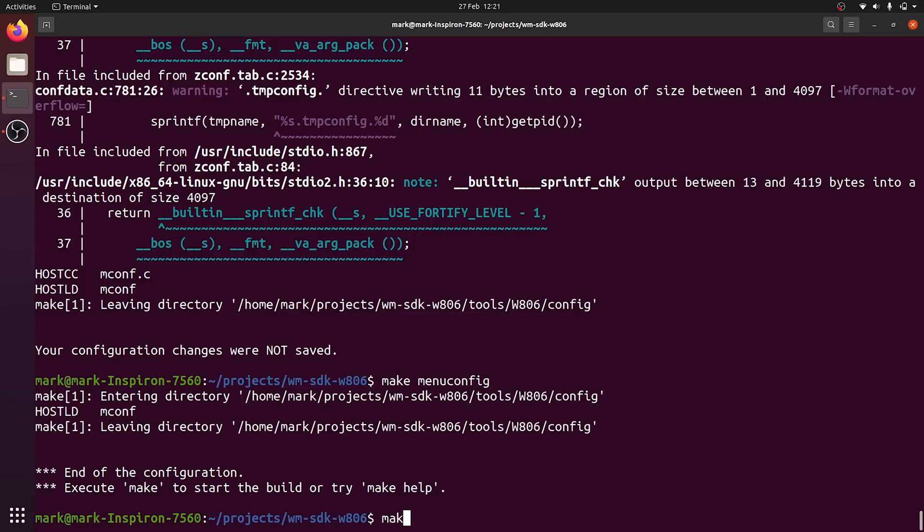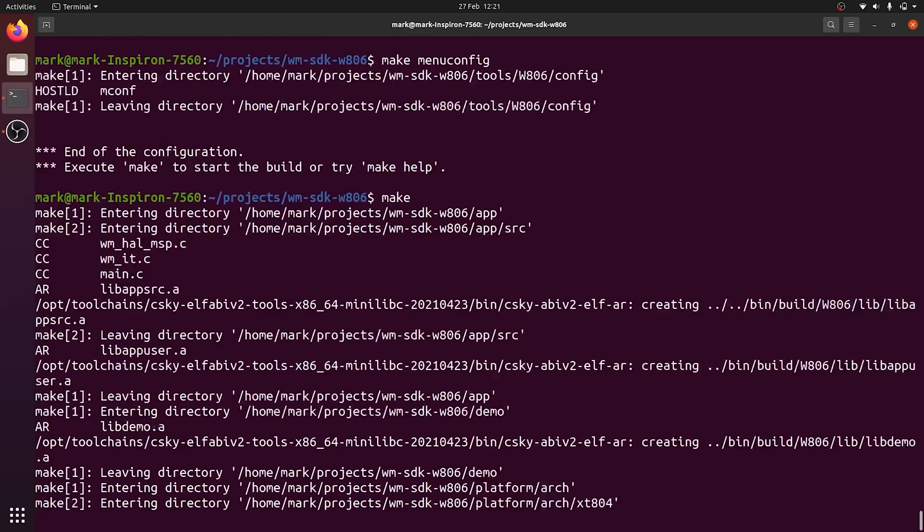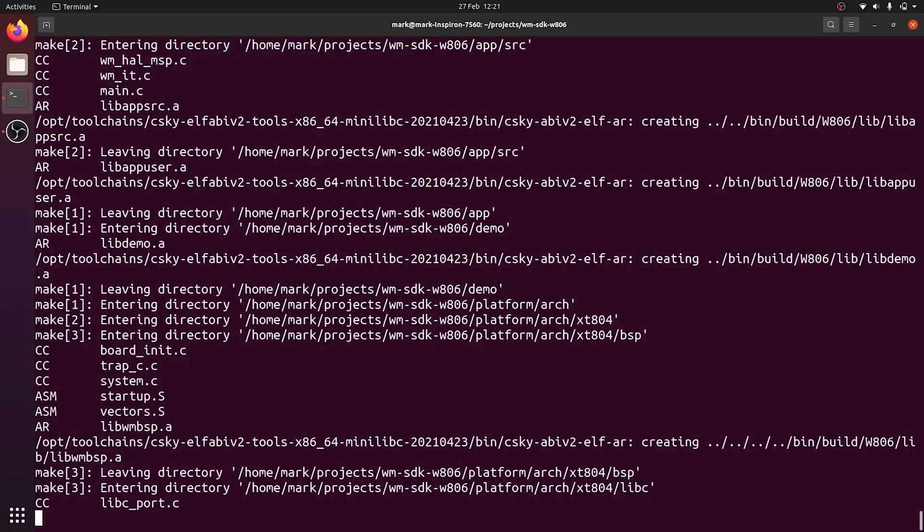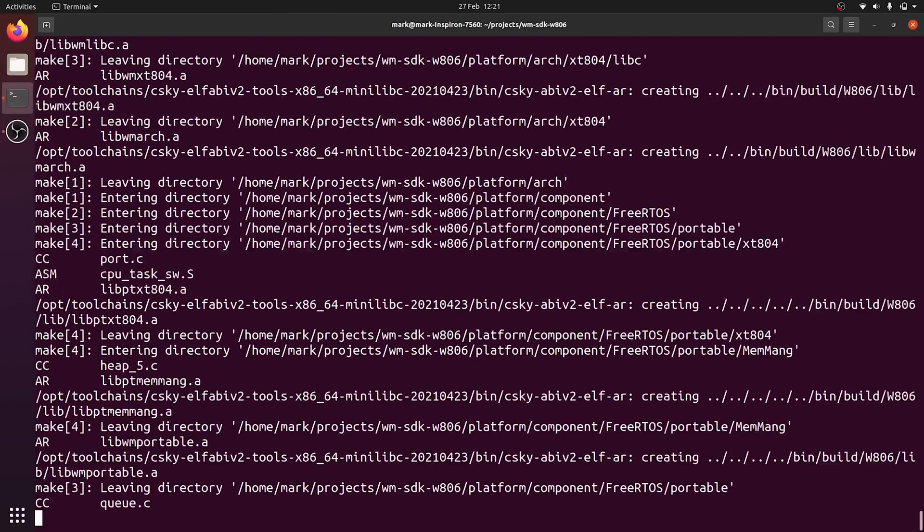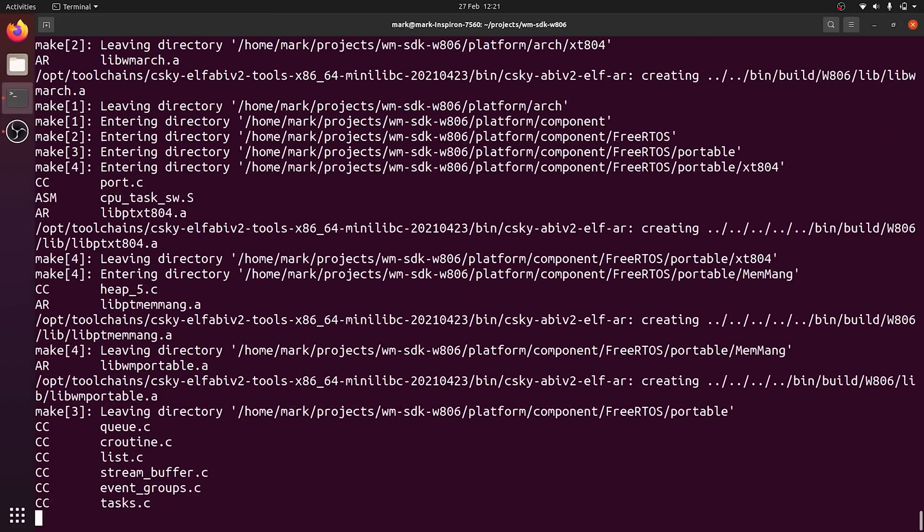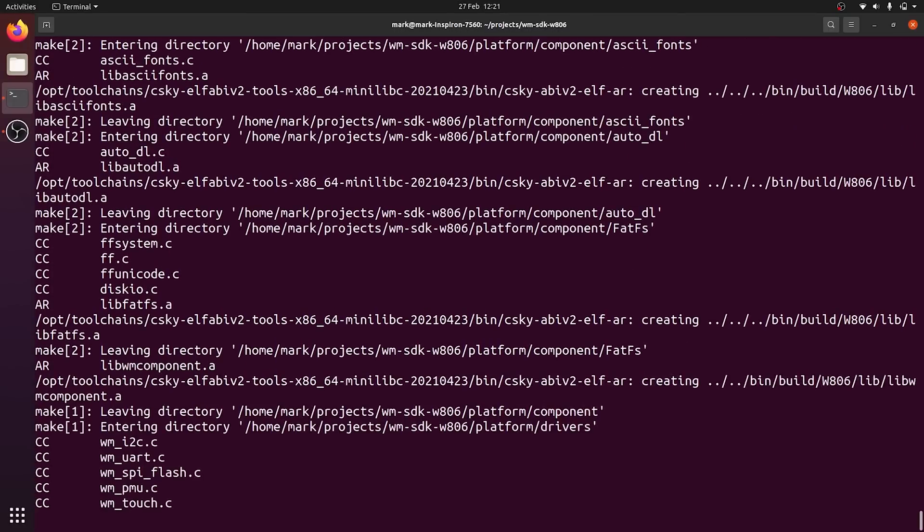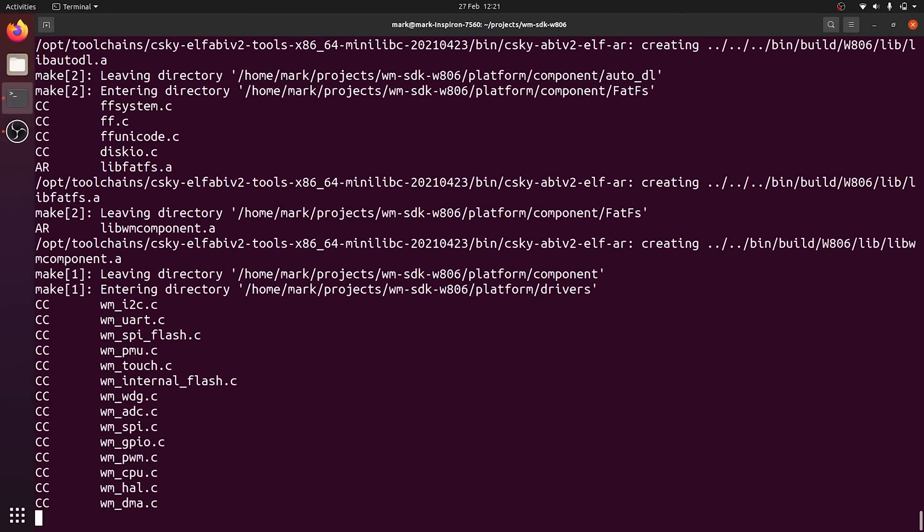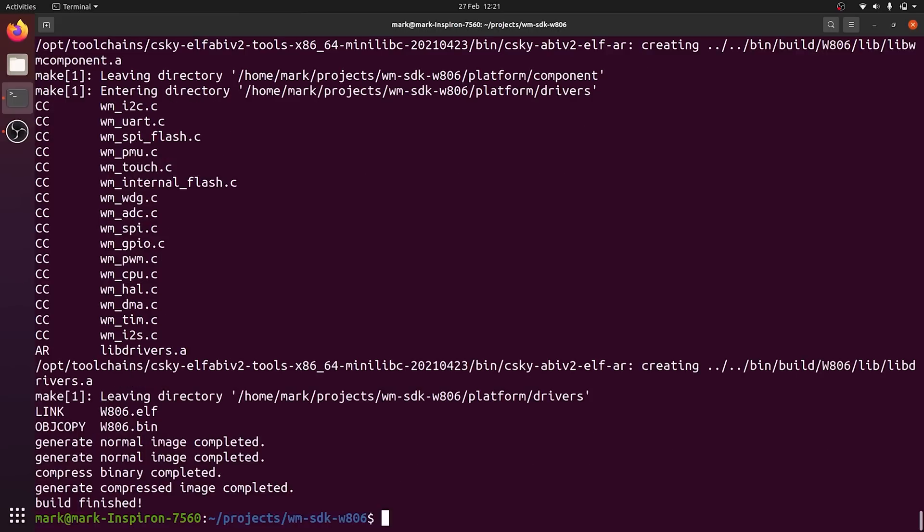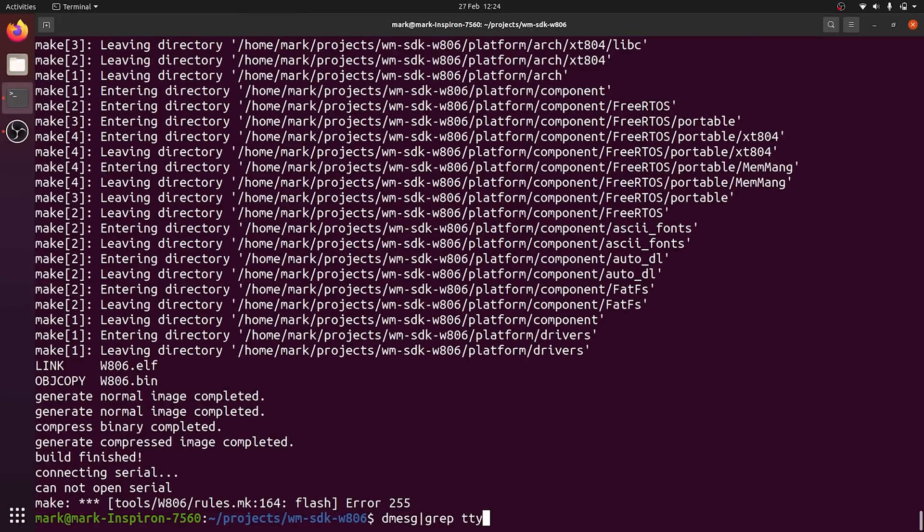Then we can run the make command, and hopefully everything should build successfully. If it does build successfully, we can now plug in the board over USB and see what port it is connected to. In my case, that was TTY USB 0.